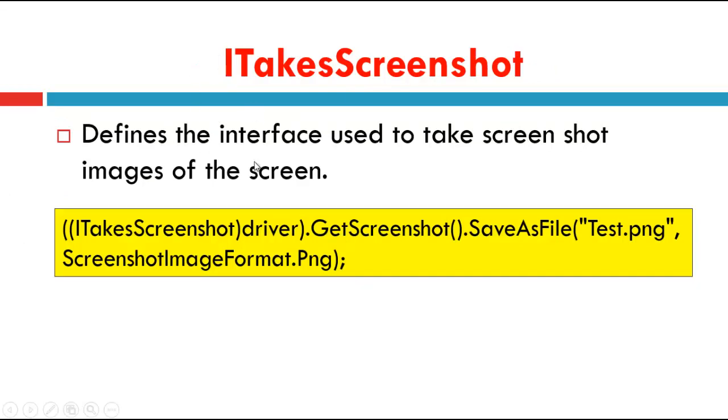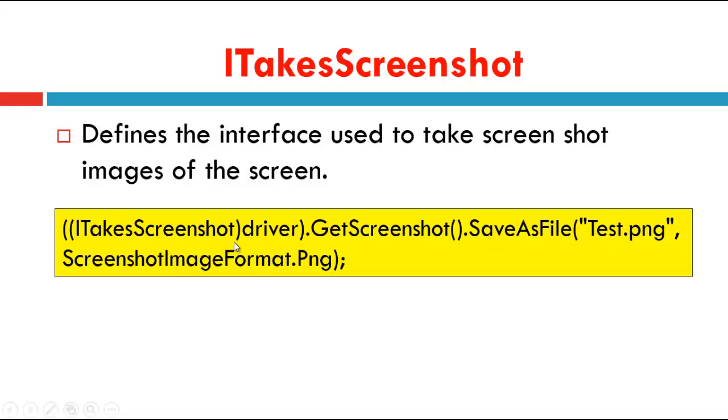What is ITakesScreenshot? It defines the interface used to take screenshot images of the screen. In the program, we will typecast it ITakesScreenshot. And there is a method that is GetScreenshot, and there is one more method that is SaveAsFile.